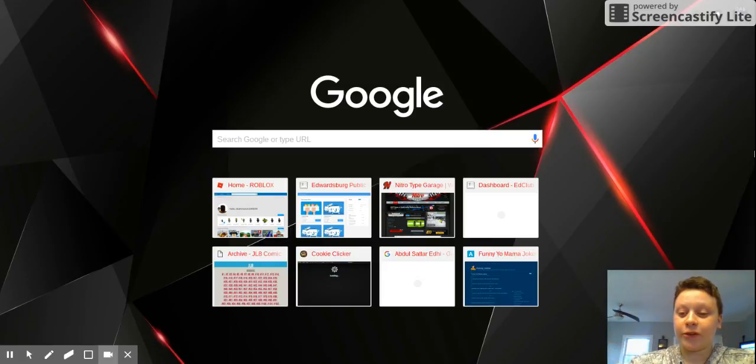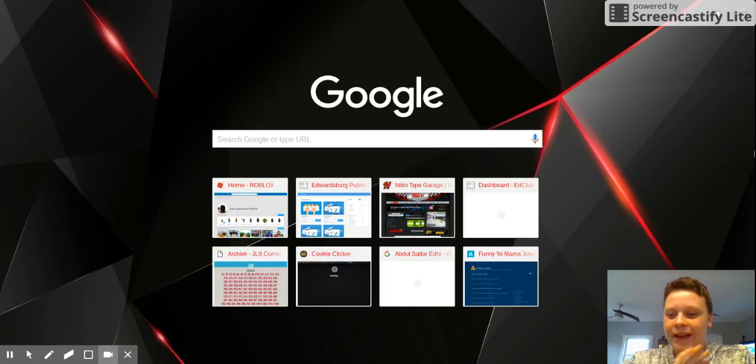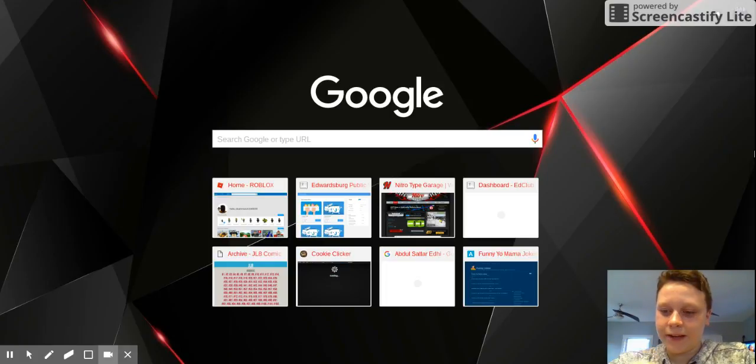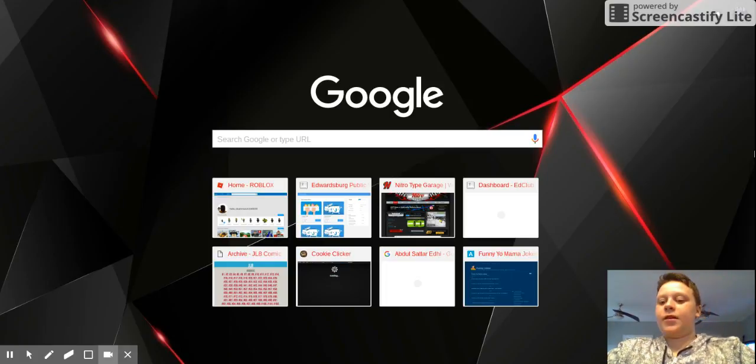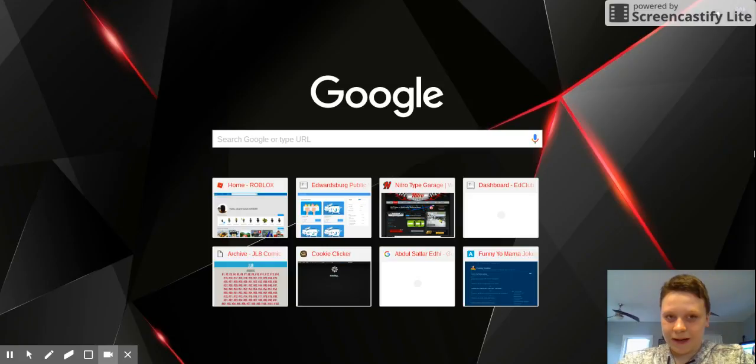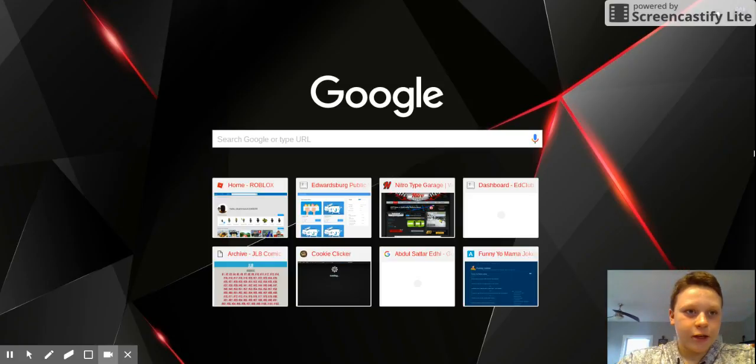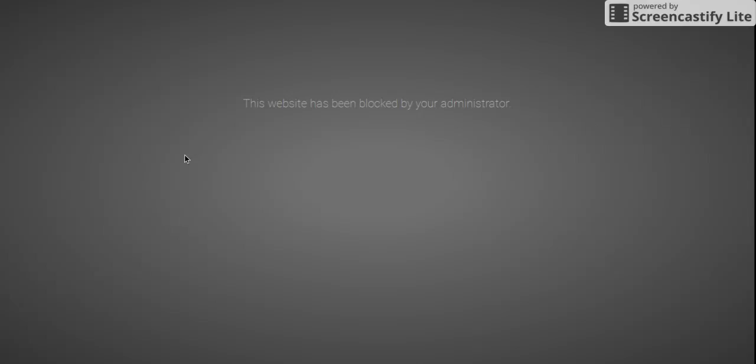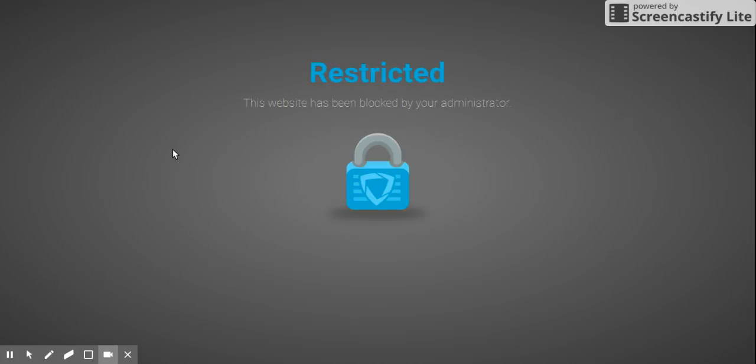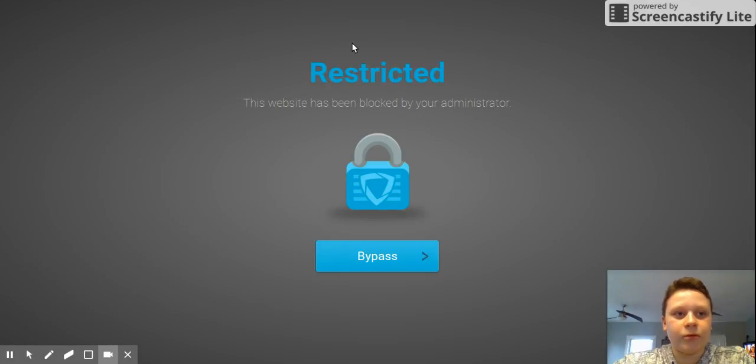I'm gonna show you guys how to get on any website on a school Chromebook that's blocked. First I'll show you first. See, this is gonna be blocked. It's blocked, right?